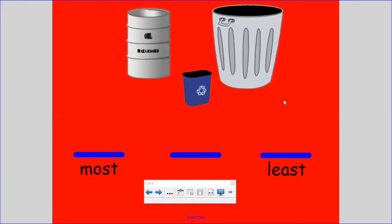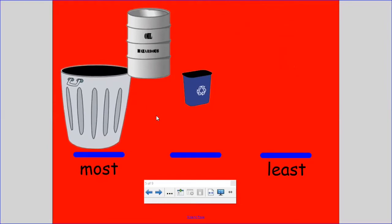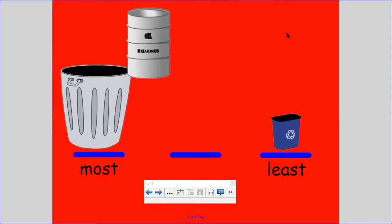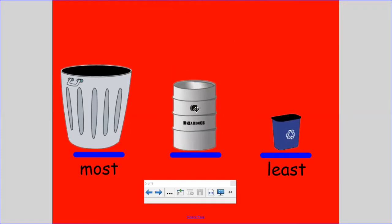Let's go to the next page. Here we're going to also put the containers in order from the most to the least. We have a barrel for oil, a trash can, and a recycling bin. Which container are we going to put above the word 'most' — the one that has the greatest capacity? The trash can holds more. It has the greatest capacity. Which holds the least? The recycling bin — it holds the least, it has less capacity. And the barrel goes right here in the middle. Our containers are in order from most to least.